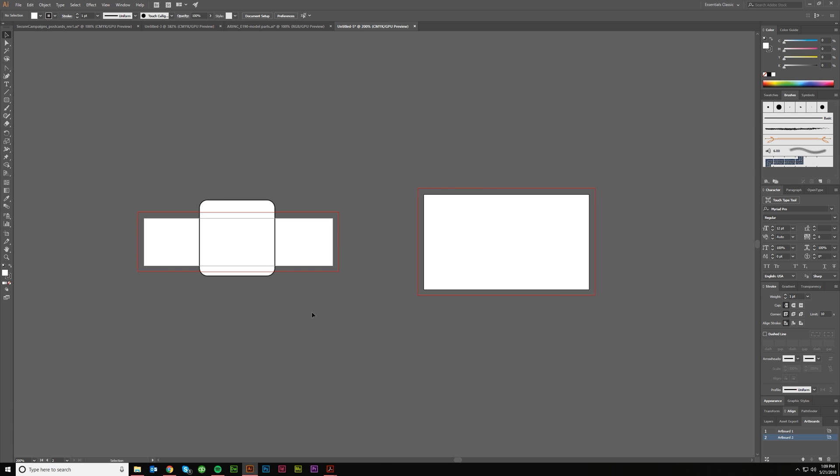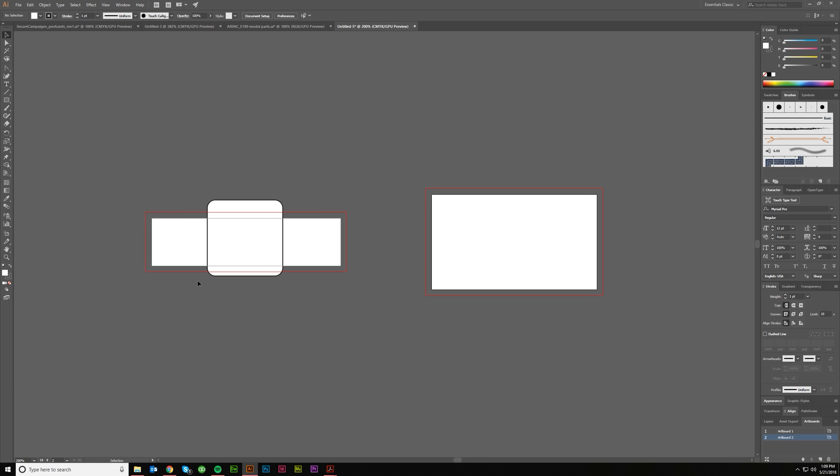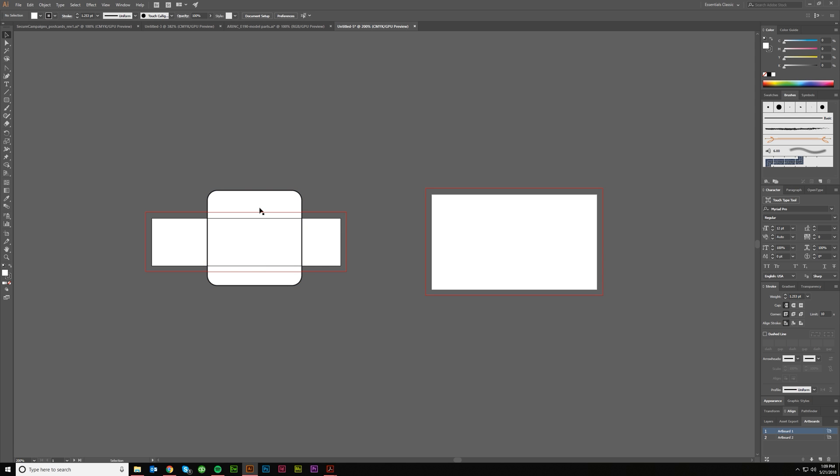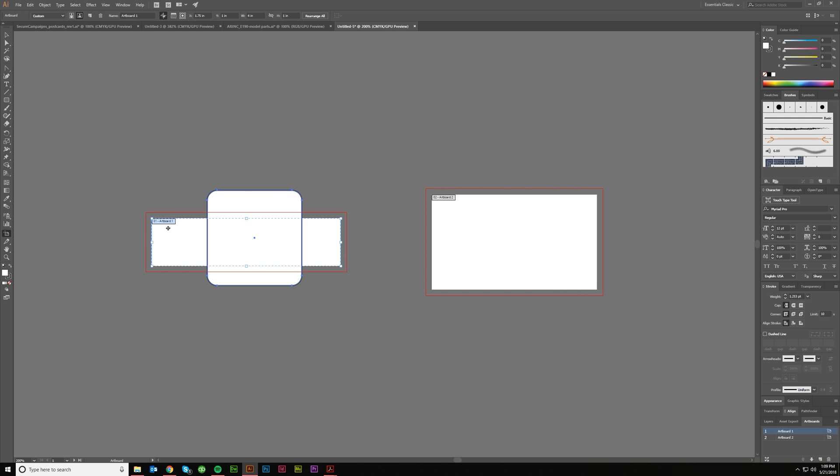If you want to make an artboard that goes around an object, so like this object here, let's make it a nice even two inches by two inches. I just came up here and changed the values. So it's a two inch by two inch rounded square. If I wanted my artboard to, instead of be this four by one, to be this two by two, I could go to this Artboard Tool over here.